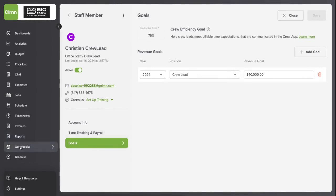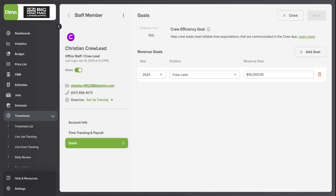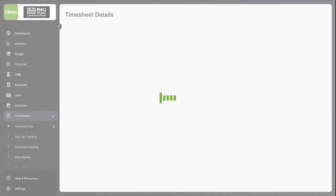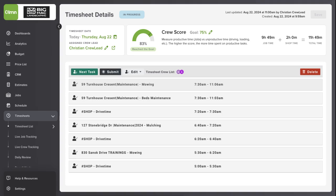Now, to monitor how he's doing every day, there's a couple ways to do this. One of the ways, if you have access to timesheets, you can go to the timesheet list. You can look for the crew lead, and in this case, it's Christian. I can click on his timesheet.